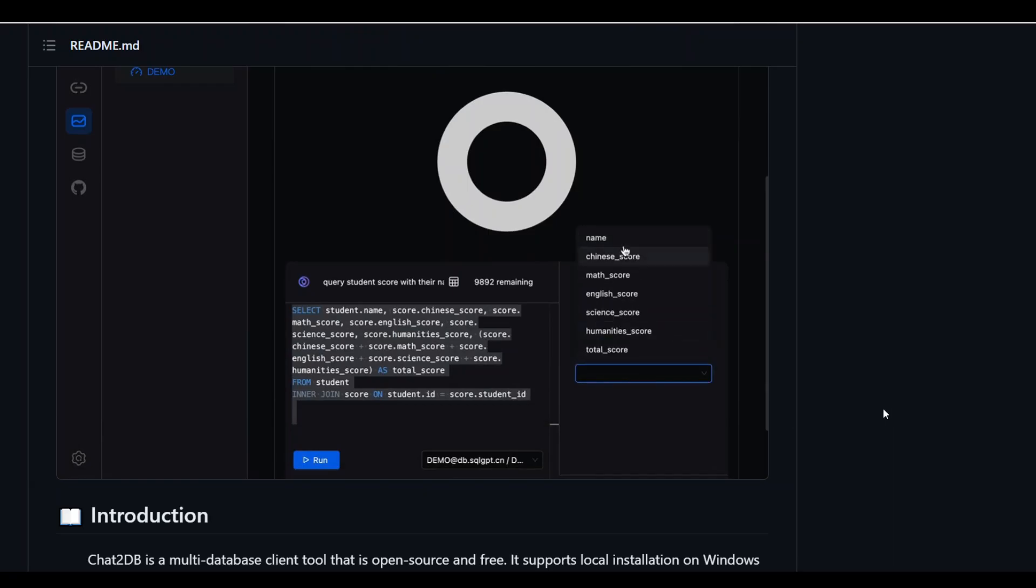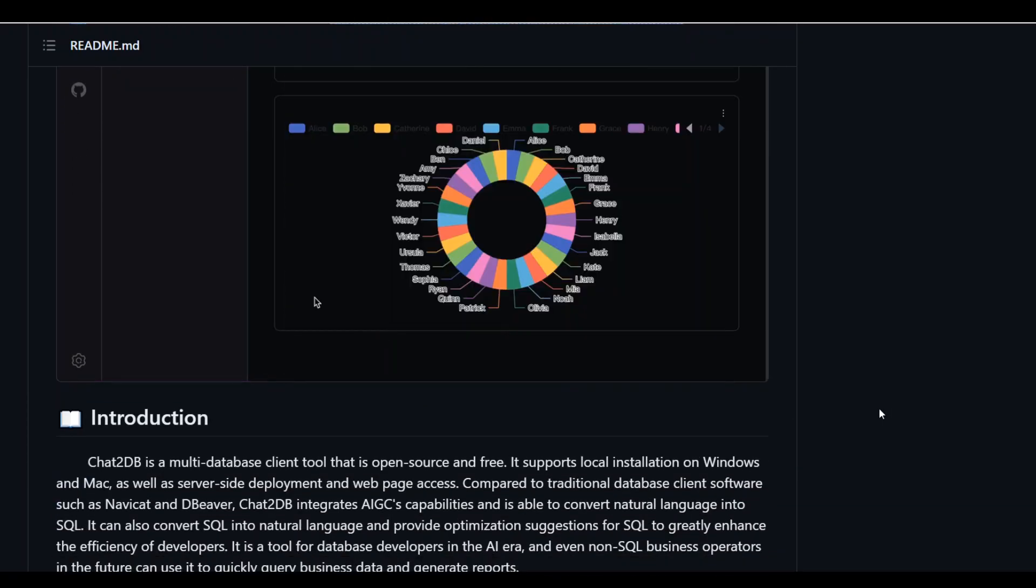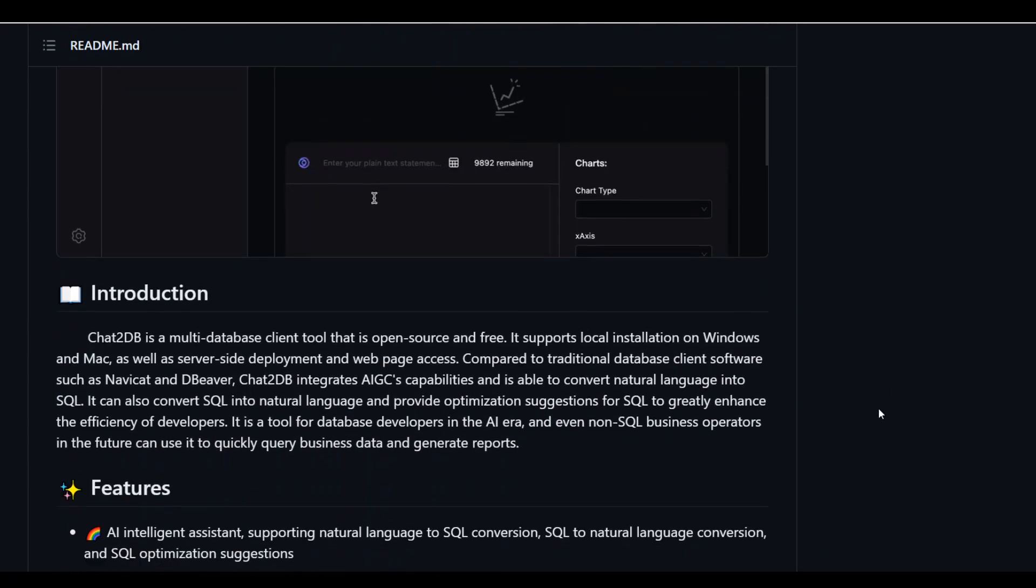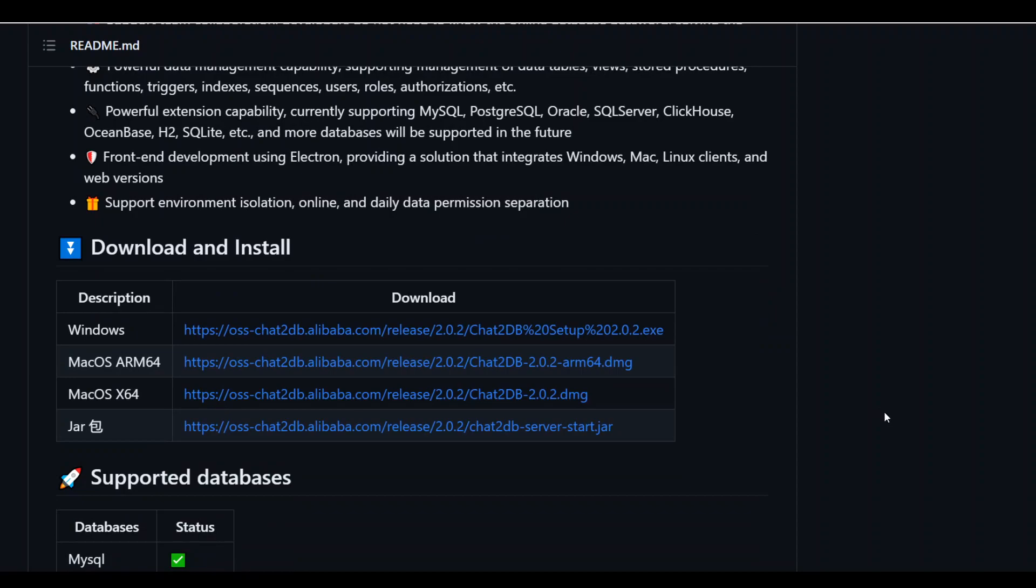Another great thing is that you can simply get it installed on your Windows, and the installation instructions are very simple. For Windows, just go to this repo, download this exe and run it.